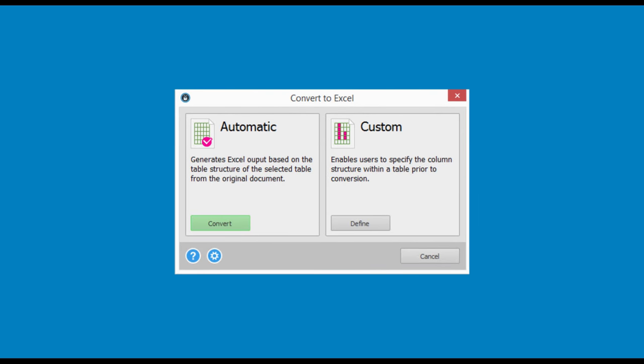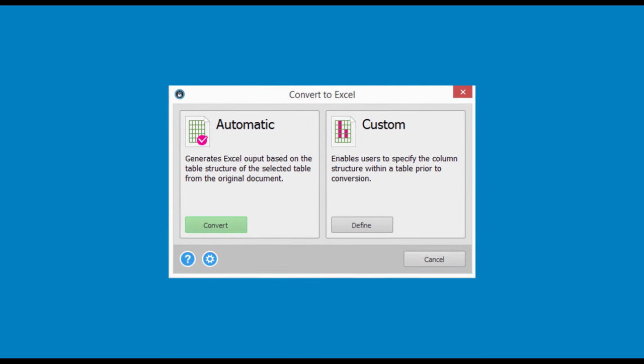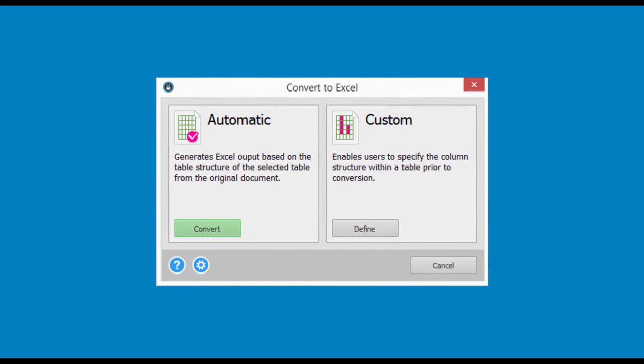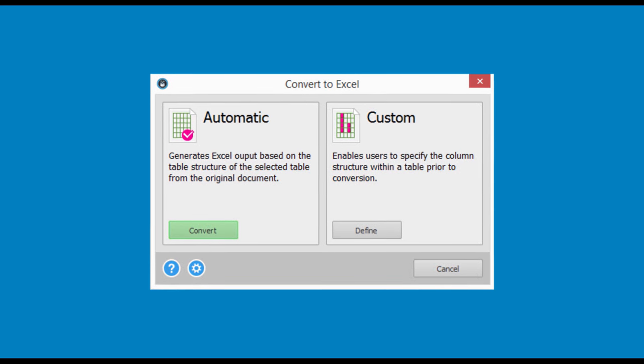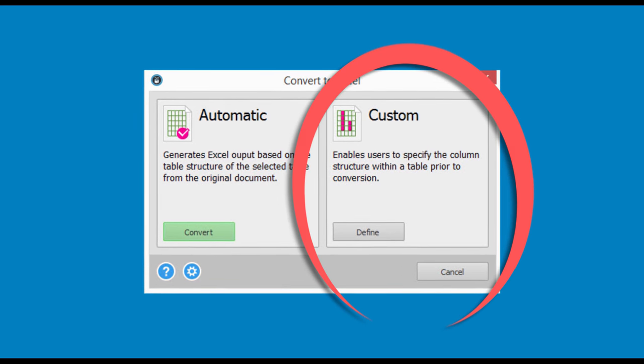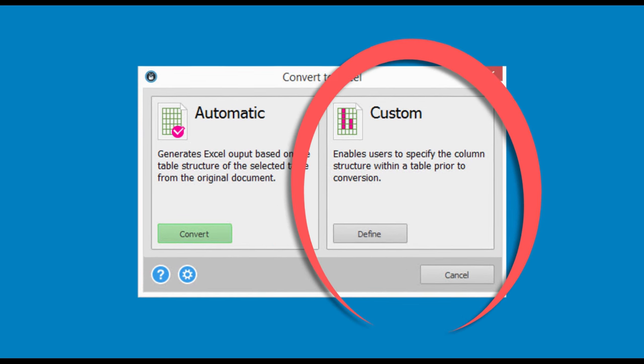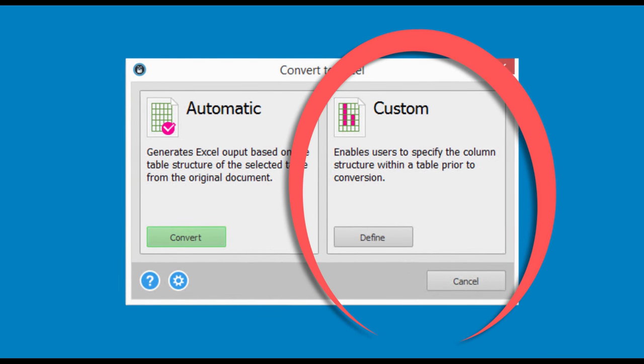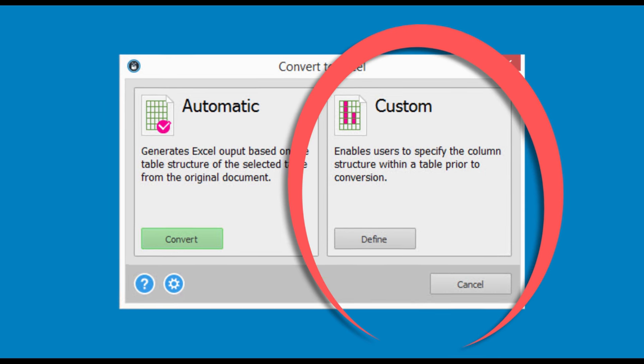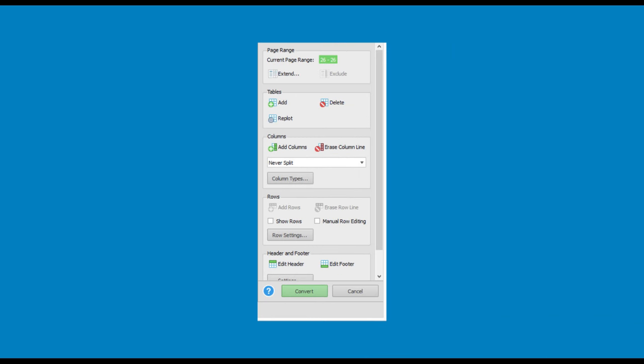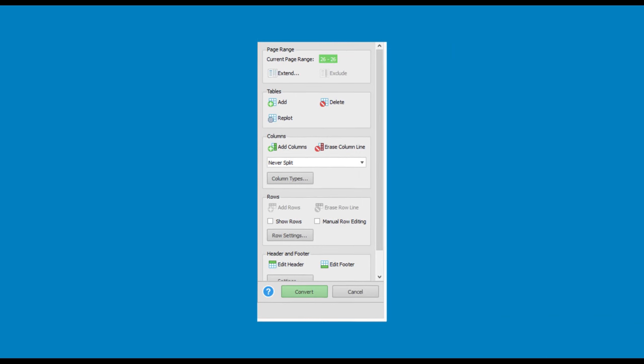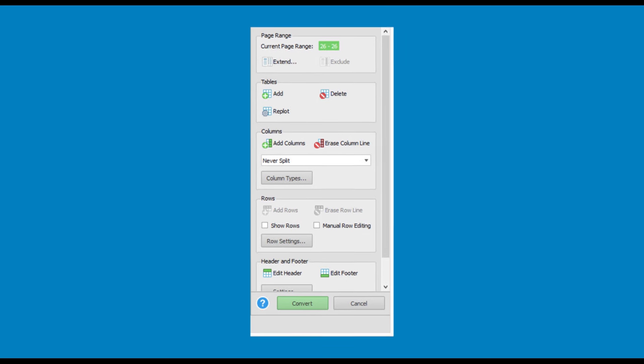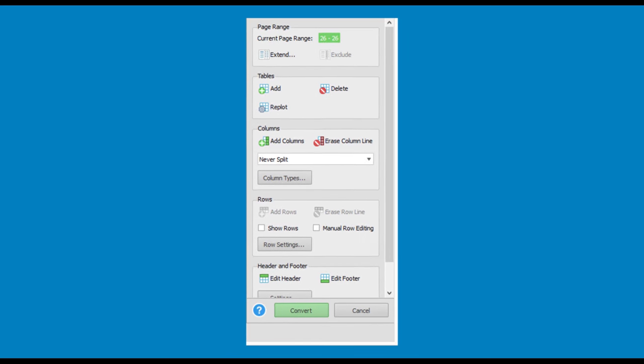For more complex data transfers, you can tailor your conversions with Able to Extract's Hallmark custom PDF to Excel conversion. Start by clicking on Custom. This side panel is where you can fine-tune your PDF to Excel conversion right down to the cell.